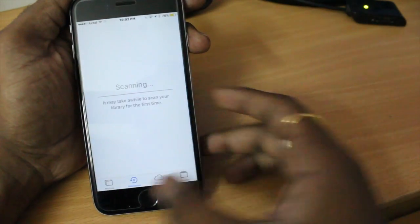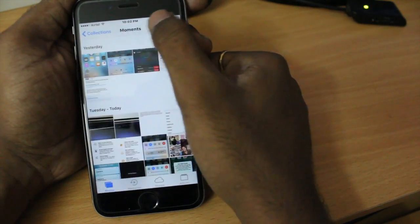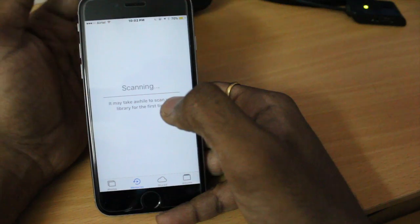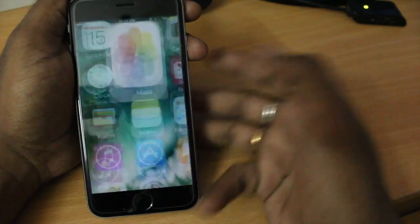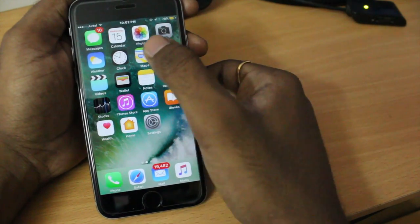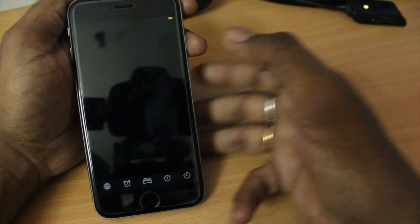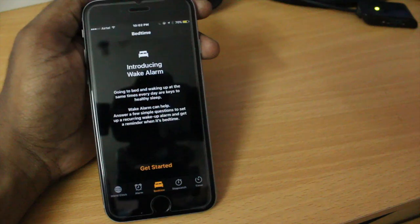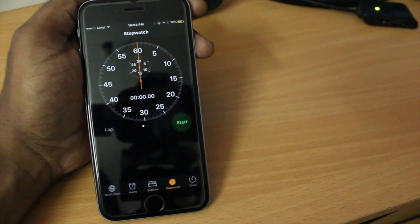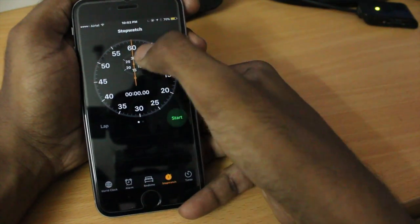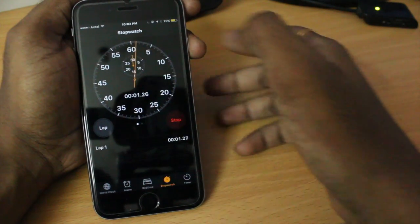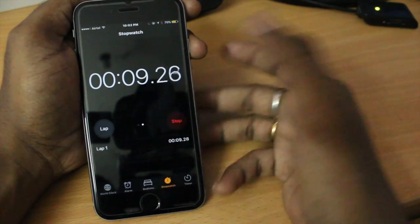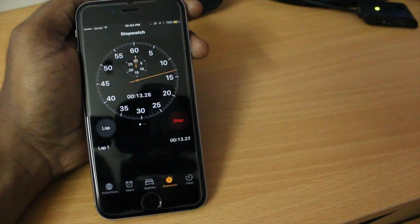Some other apps are also redesigned. Photos has a new search button and a new Memories tab was added. Apple News is also redesigned. One app where I noticed interesting changes is the Clock app — it has a dark theme which might hint at a future full night mode. In the Clock app, I noticed the Stopwatch now has a beautiful rotating animation when you start it. You can also find a timer and a lap counting view.